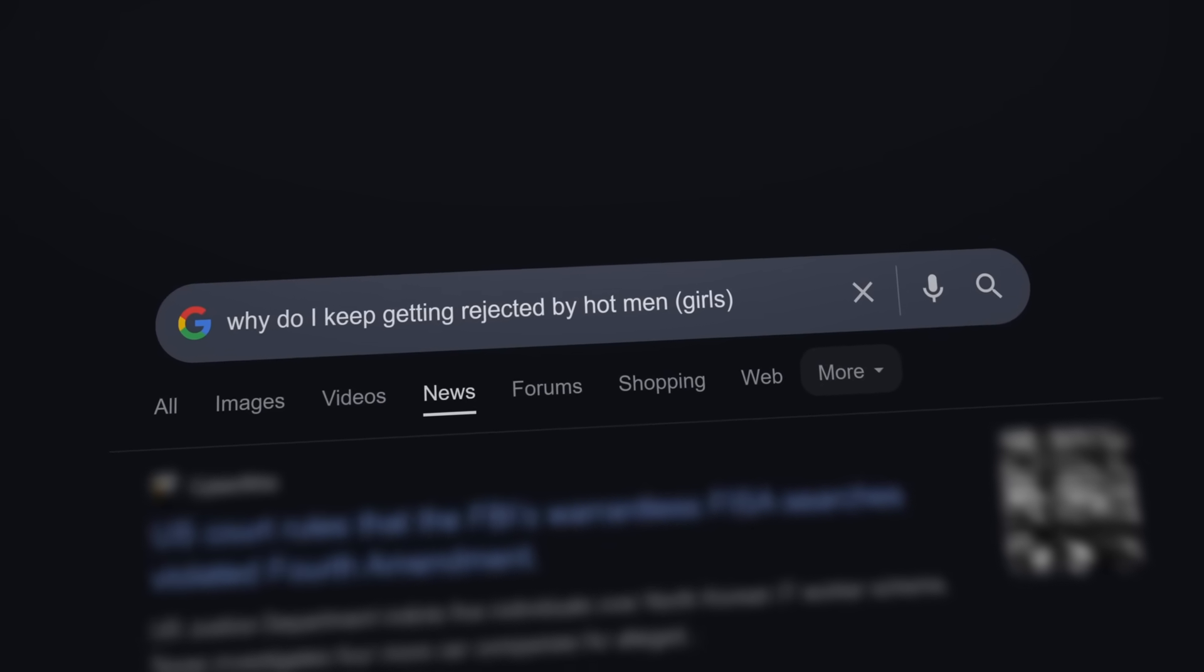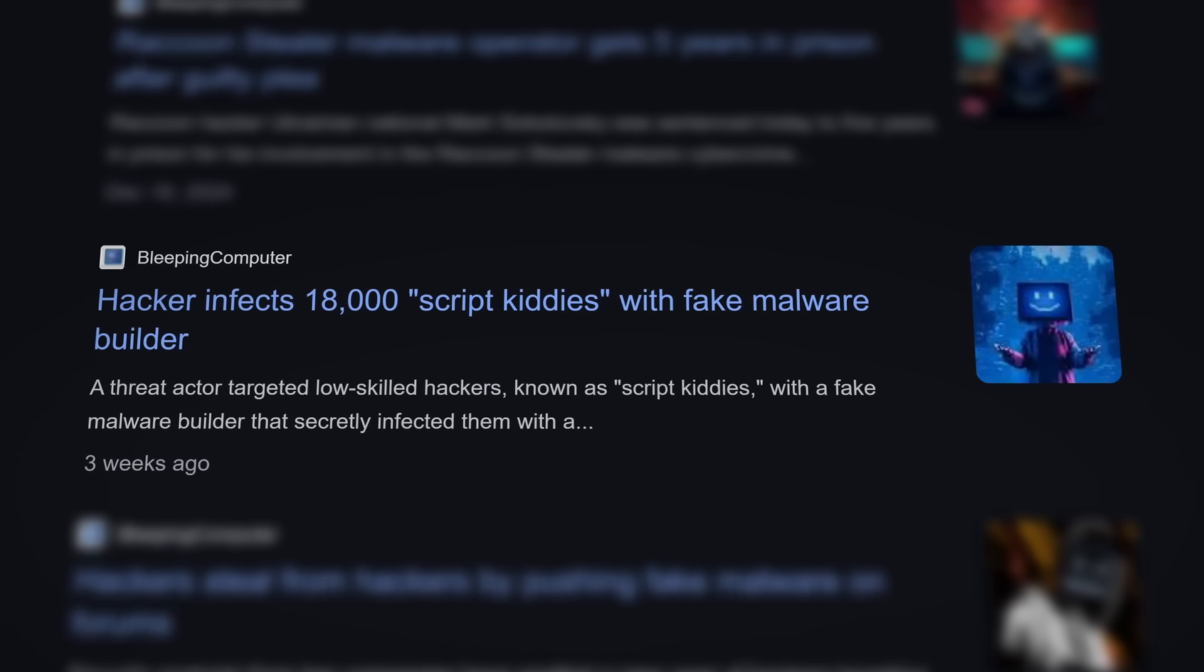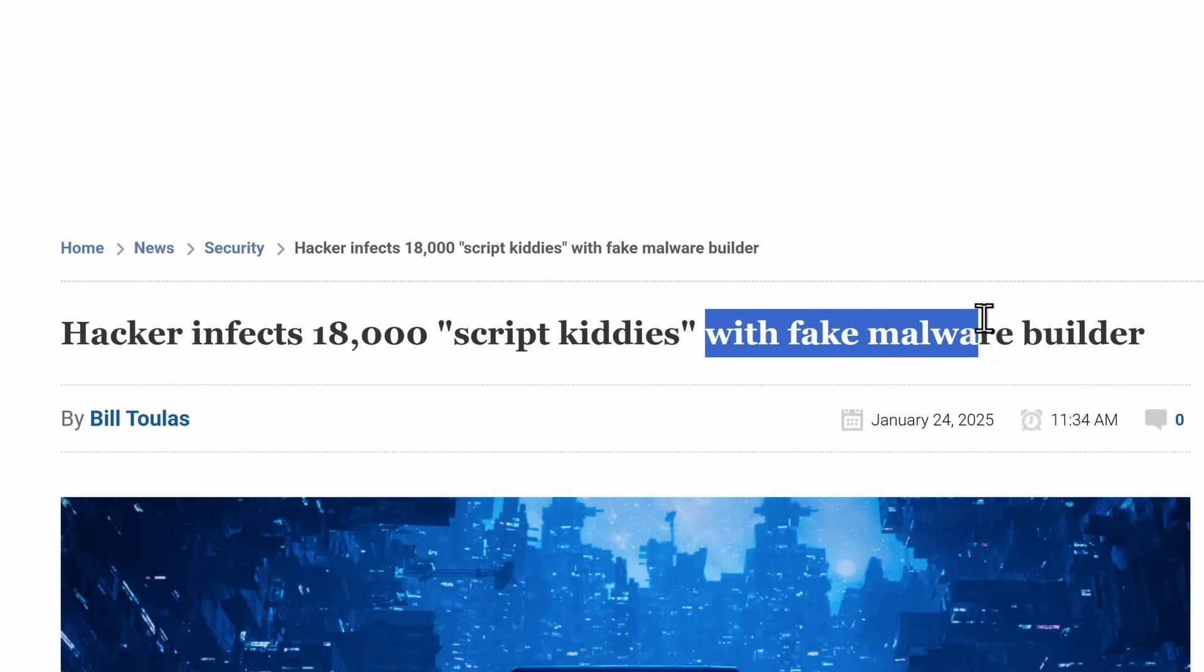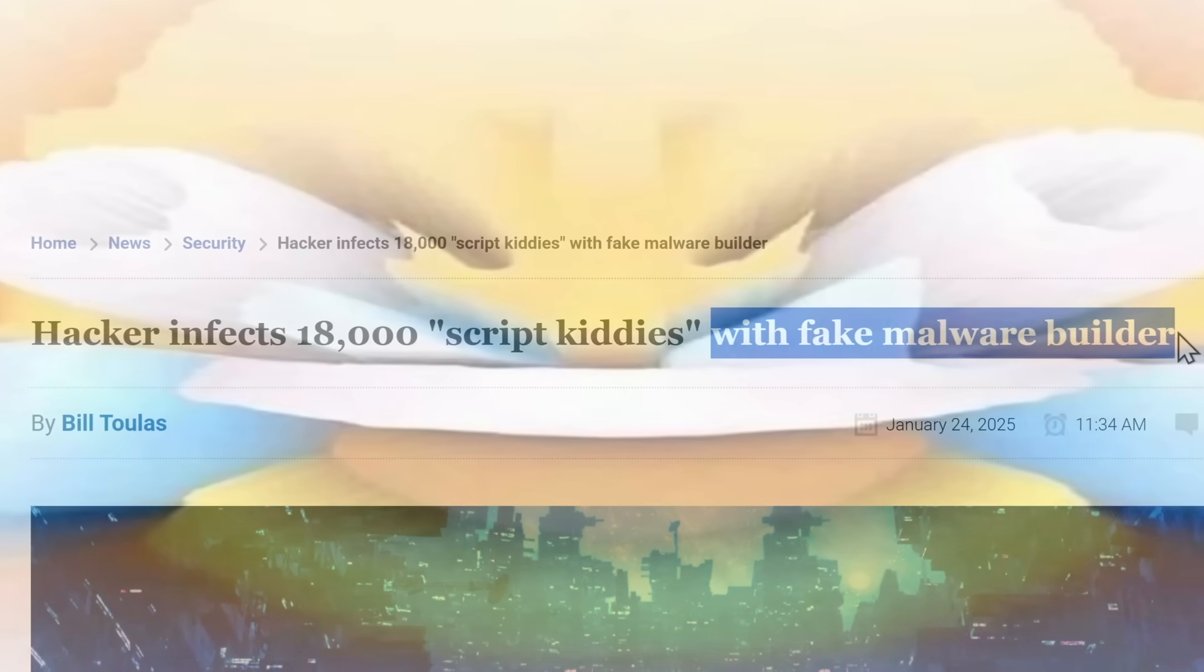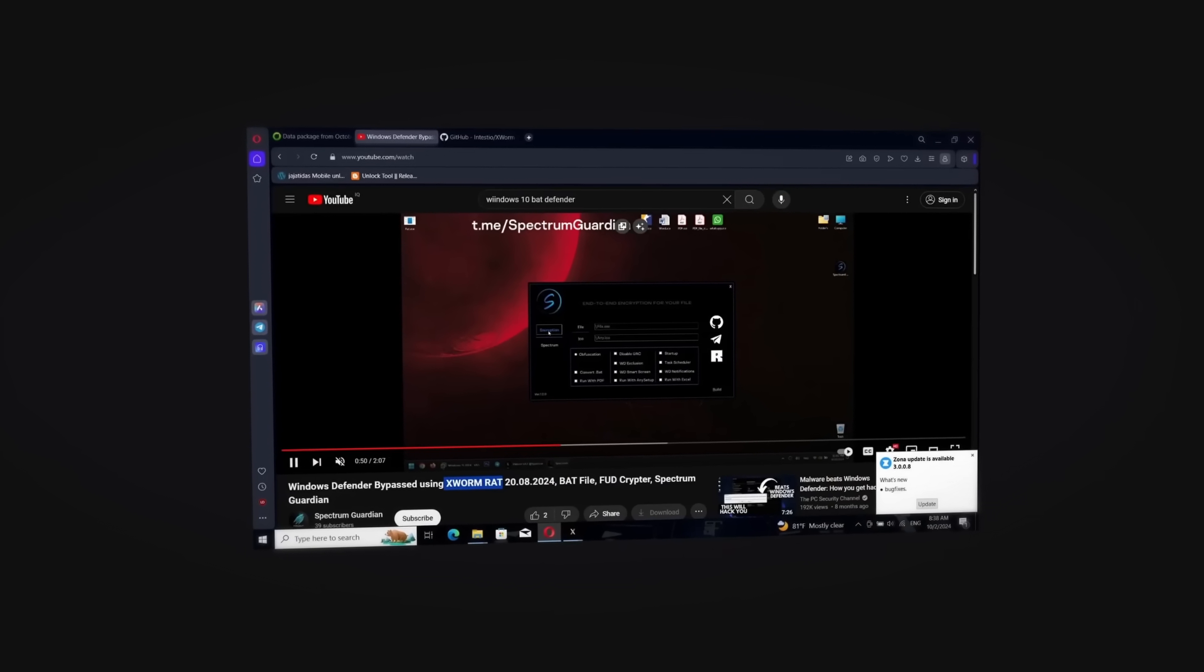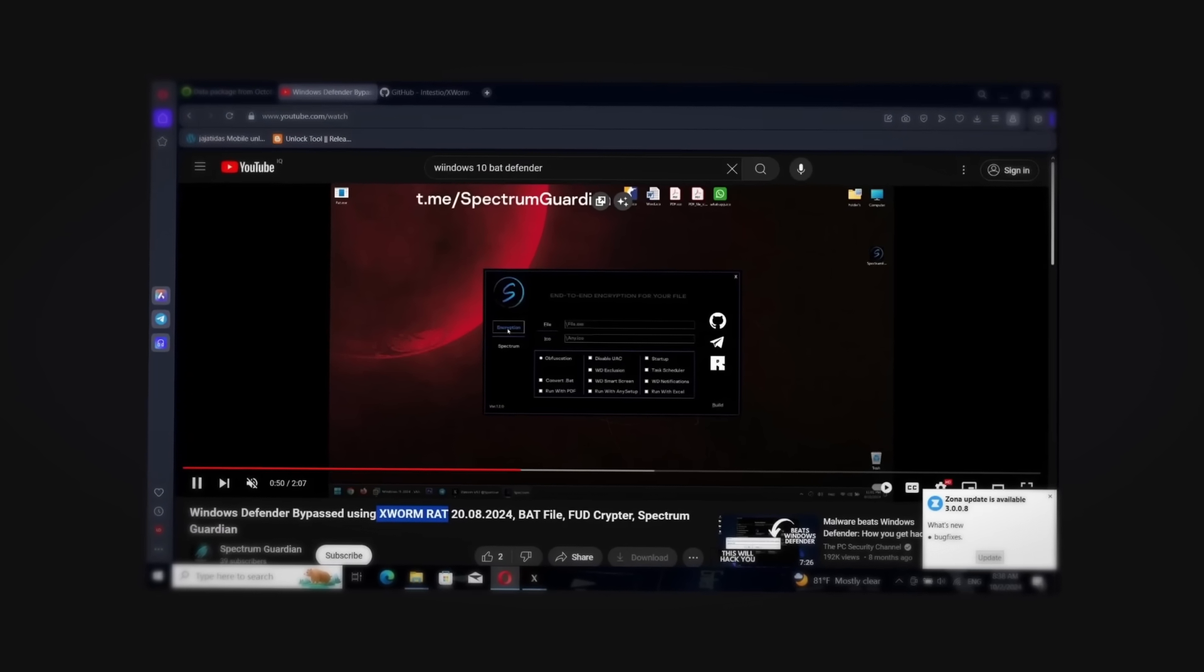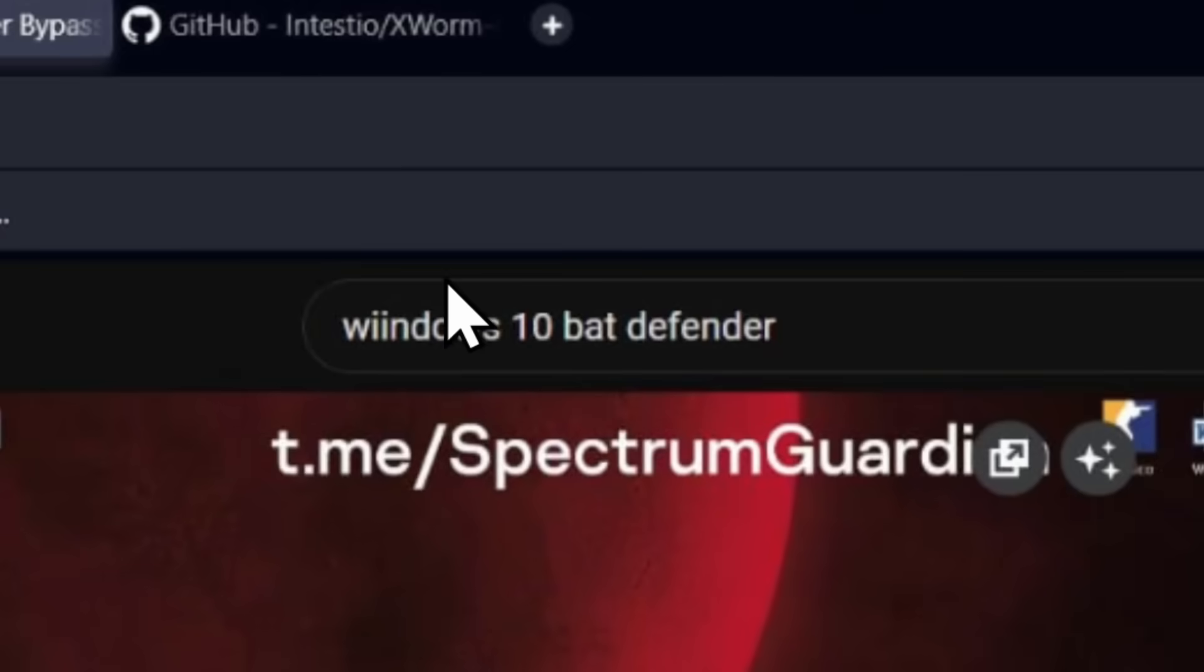So after being rejected by my fifth Tinder date in a row, I was doom-scrolling on my phone when I came across this Bleeping Computer article talking about how a hacker infected 18,000 script kiddies with a fake malware builder. Every ounce of sorrow and sadness in my body was replaced with amusement. What was happening is there were 13-year-old kids, little Timmy, who maybe got scammed in Roblox or one of their friends bullied them, and these dumb kids would go on YouTube and search for ways to hack people.